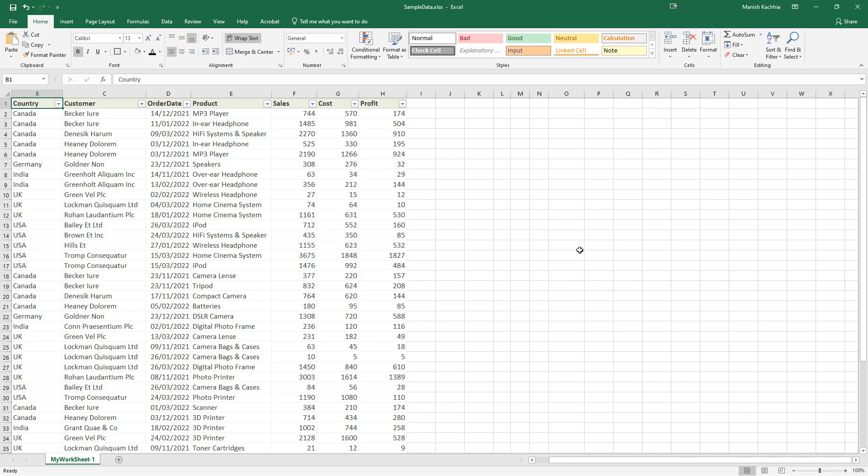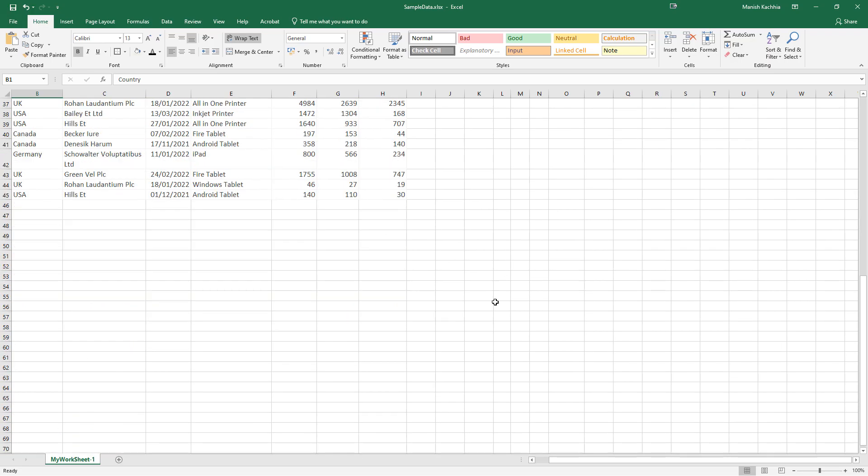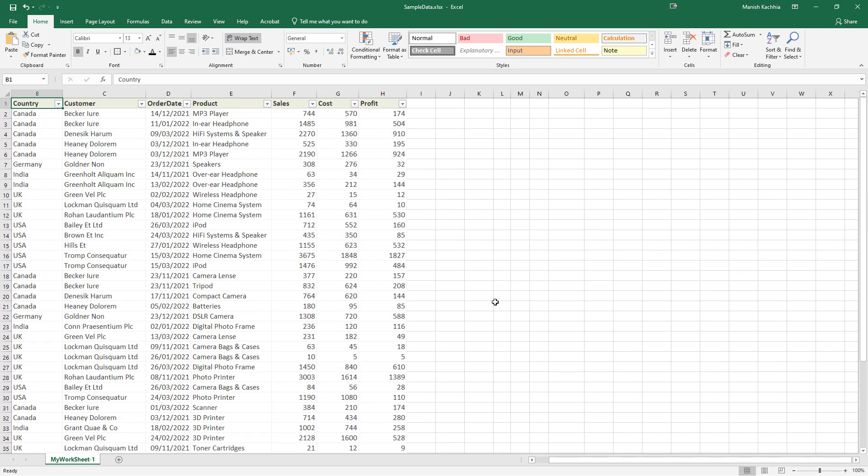The database I am going to use with this application is this. You can download this from the link mentioned in the description section.